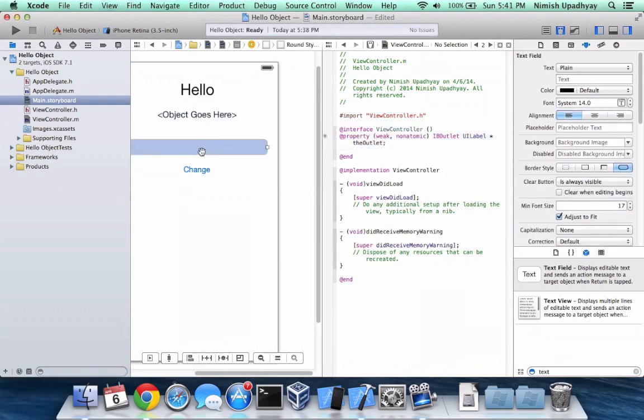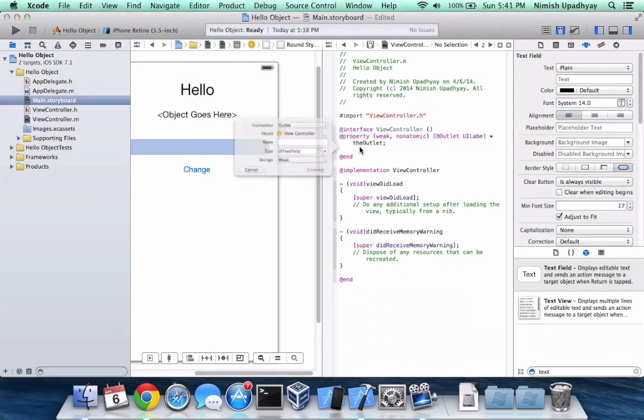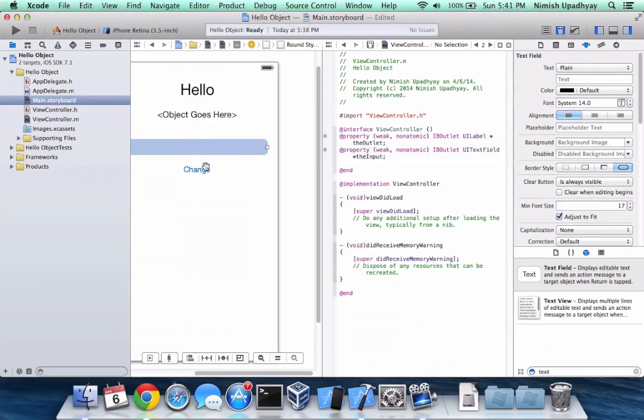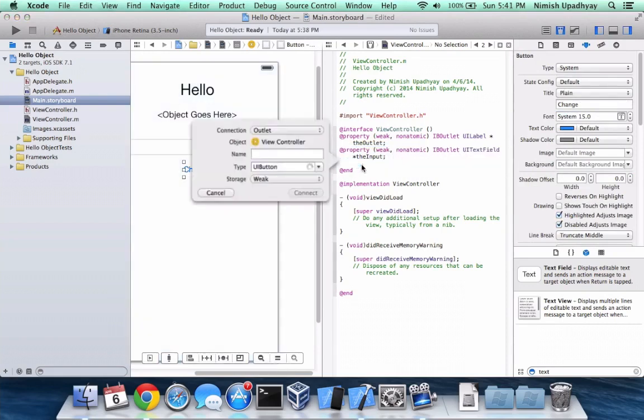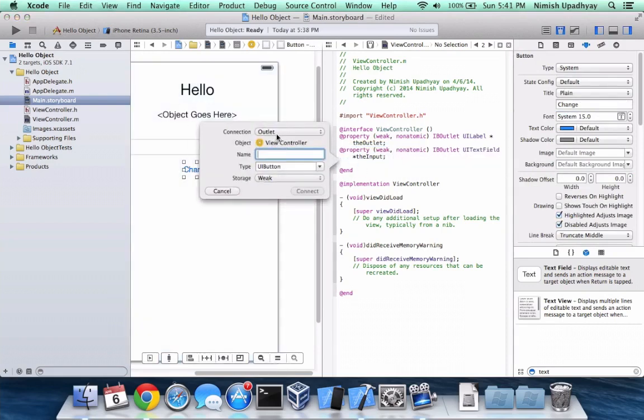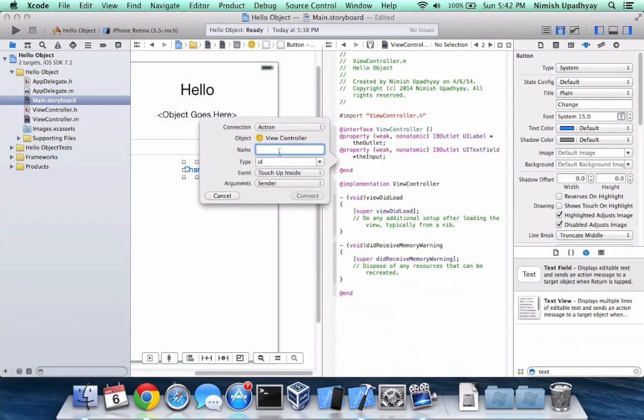Here we're going to control drag. This is going to be called the input. And now we're going to control drag the button, which is not going to be an outlet. Action. We're going to call it the change.